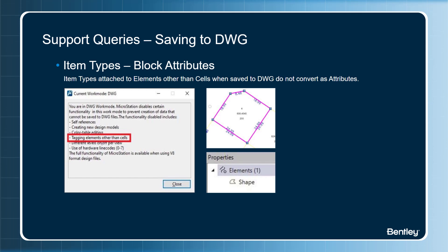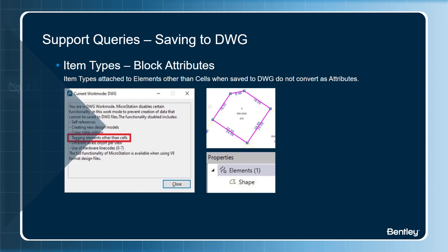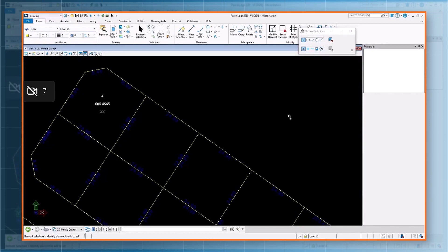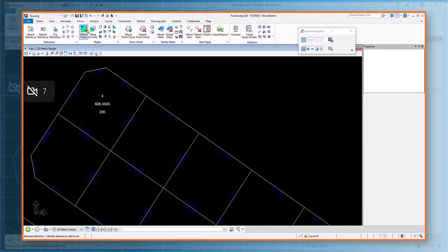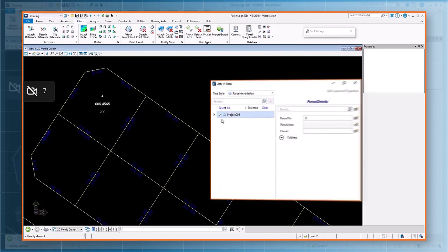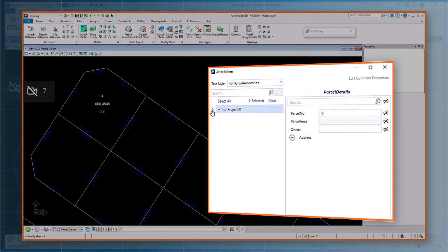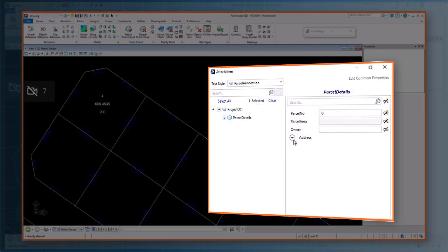Now let's see the discussed features in a demo. This is a geo dataset with some shape elements. Let's try attaching an item type to an element. Navigate to the attach menu item and under item types, click on the attach item.